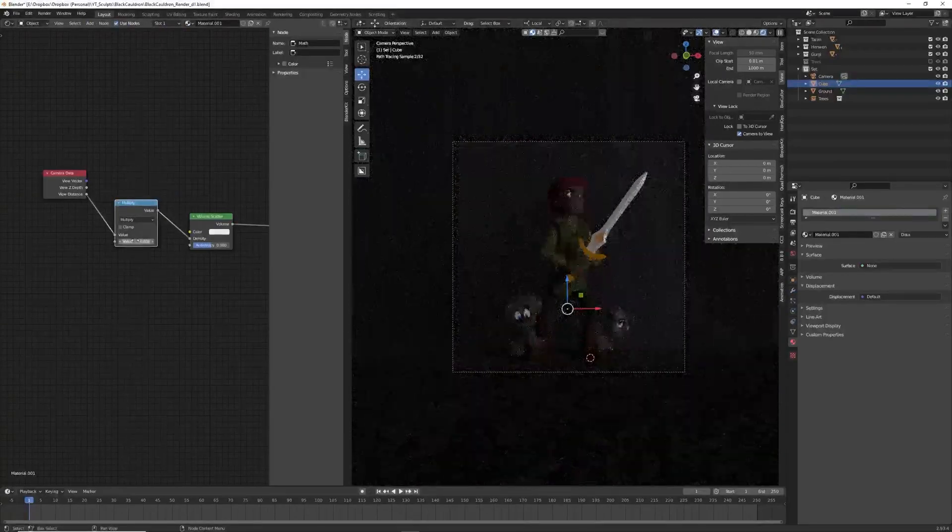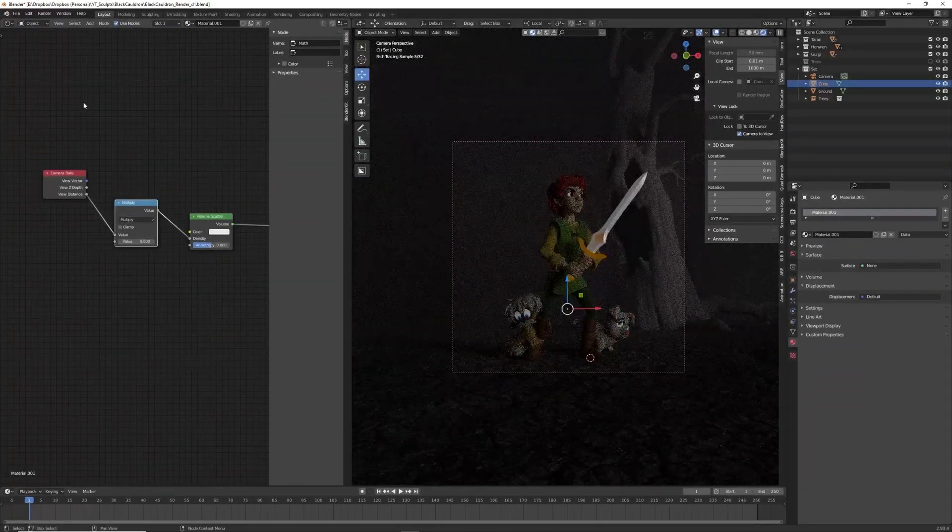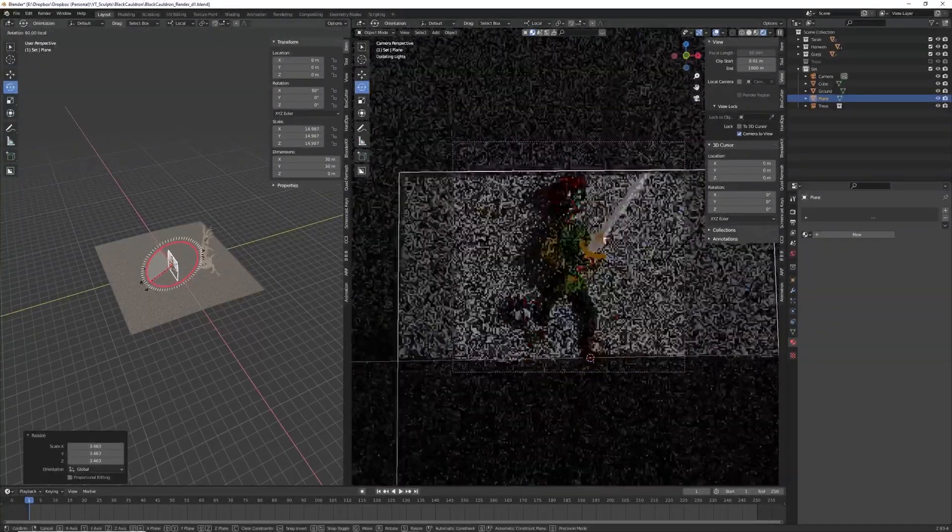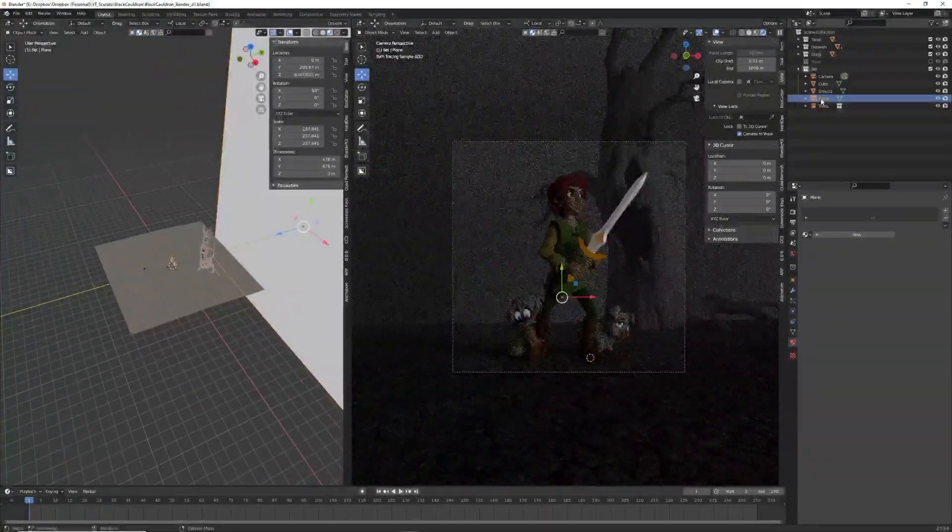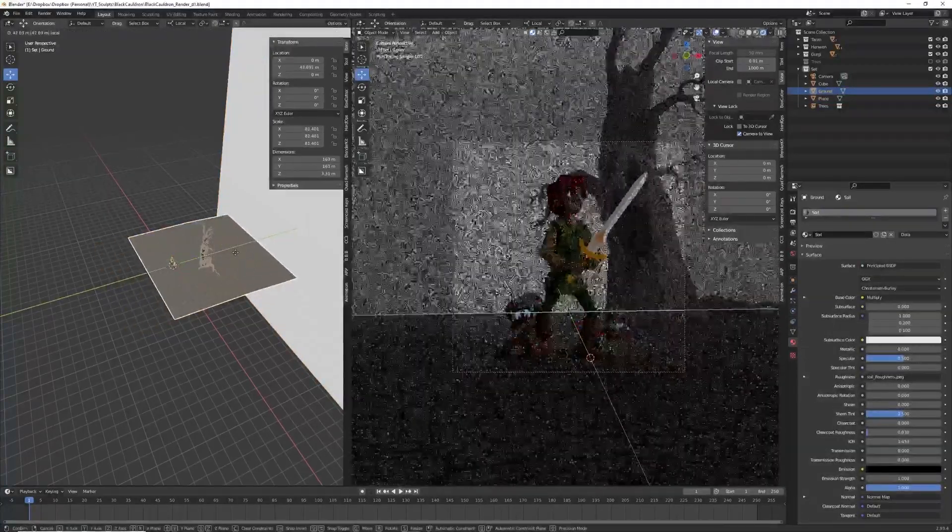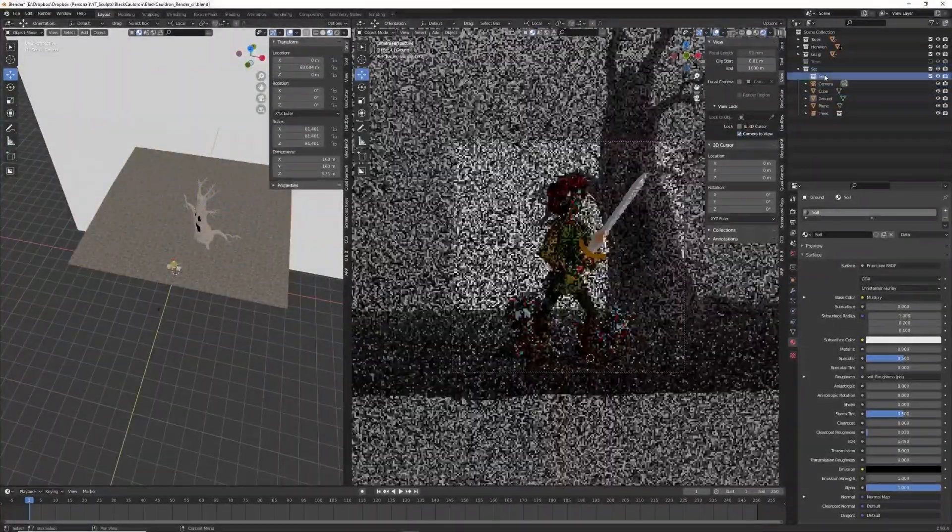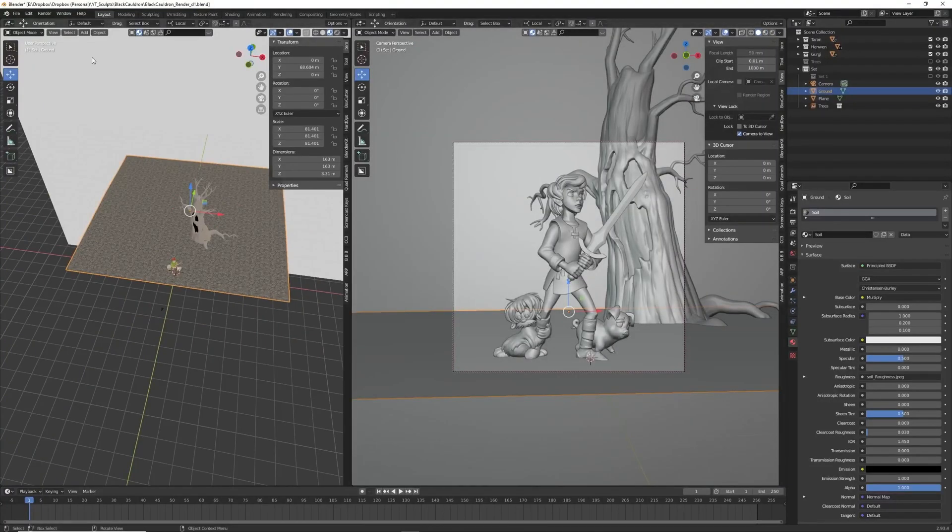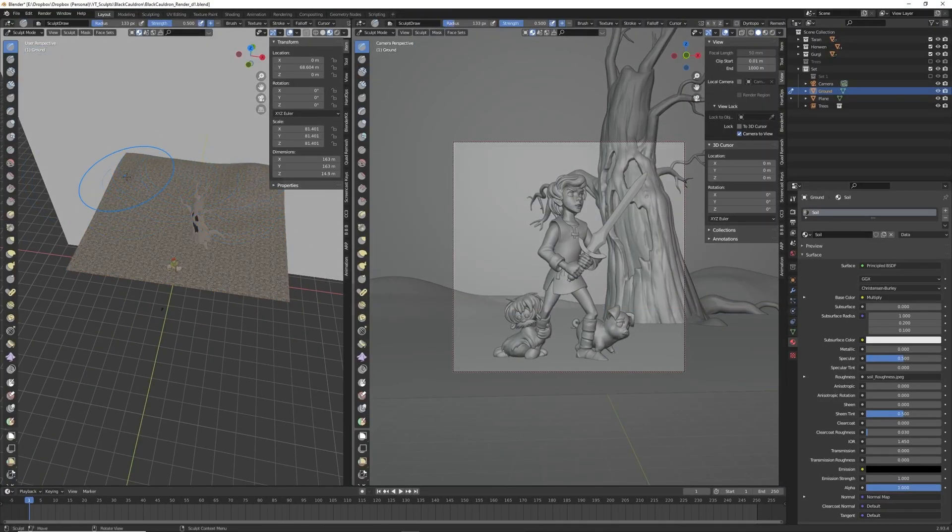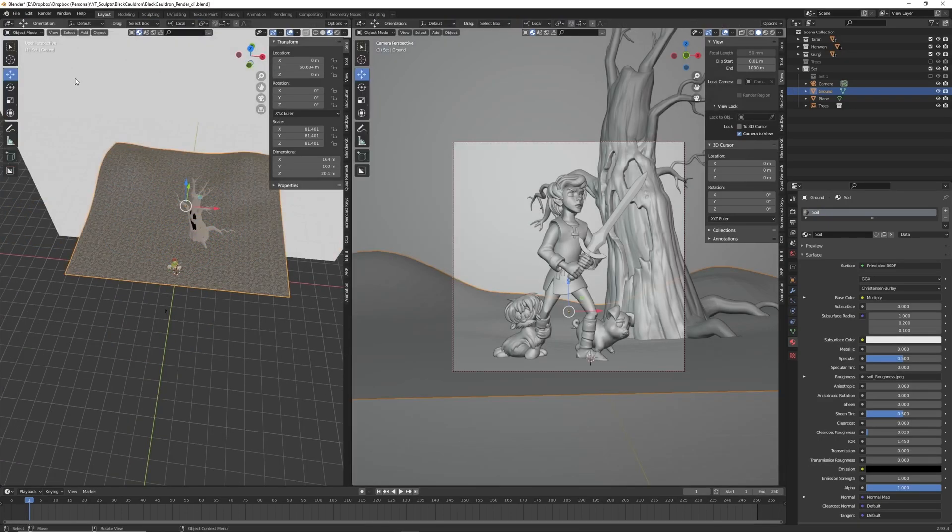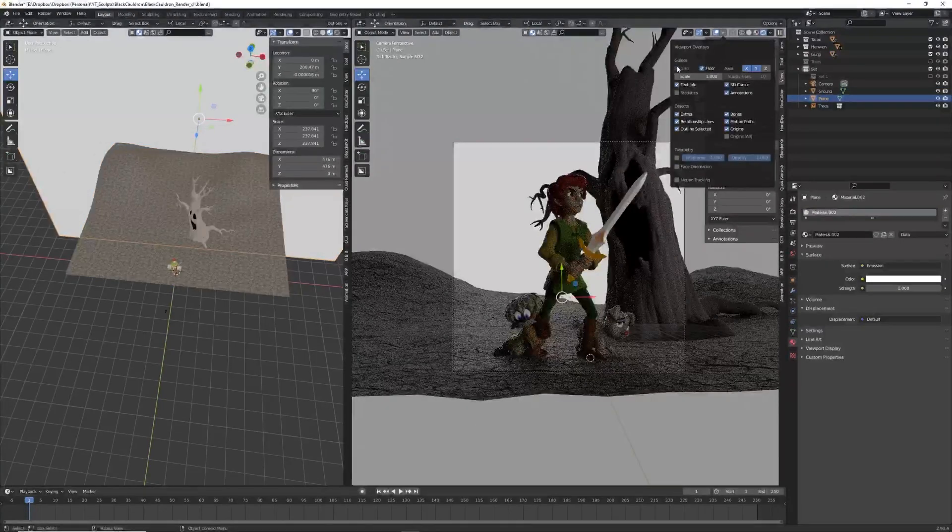Here I'm pulling the view distance from the camera data into the fog so it gets more dense as it goes back. If any of this you guys would like to see a little bit more detail on, maybe I can do a separate video. Just let me know in the comments. Here you can see I'm switching to sculpt mode and just giving the ground a little bit more interesting shape so it's not perfectly flat back there.